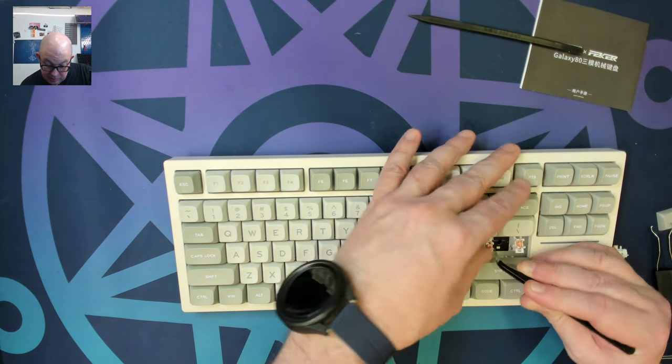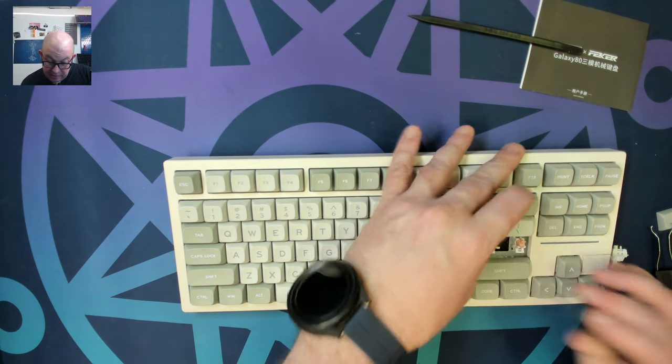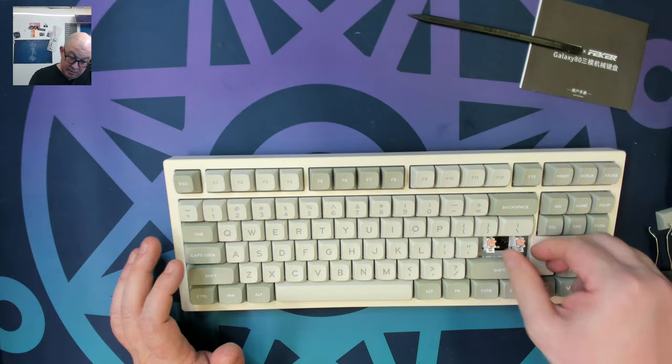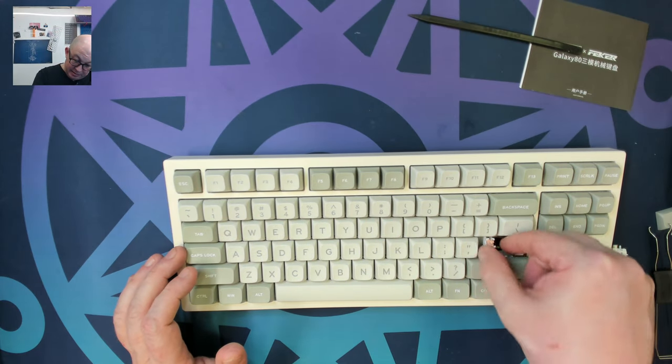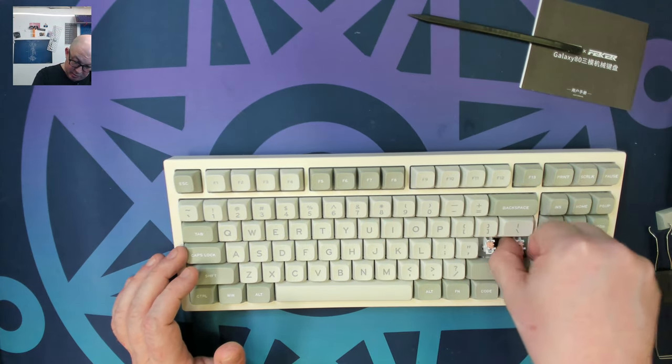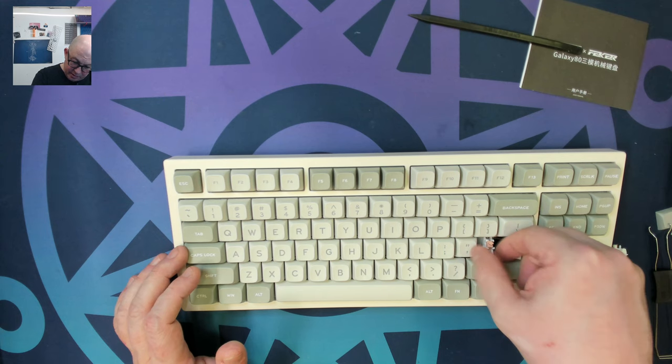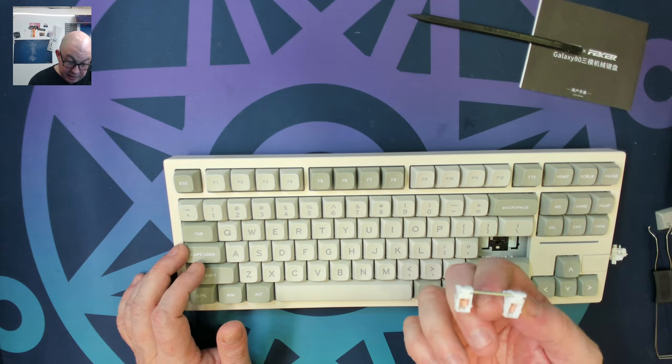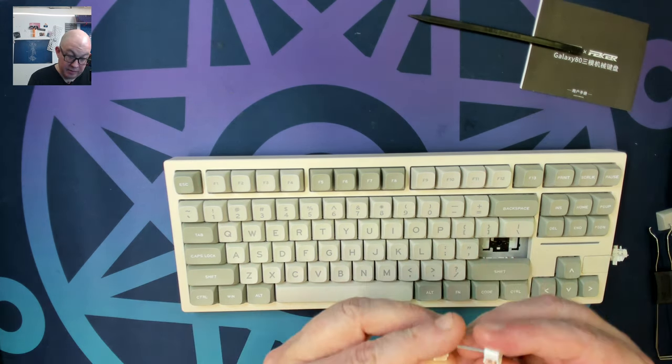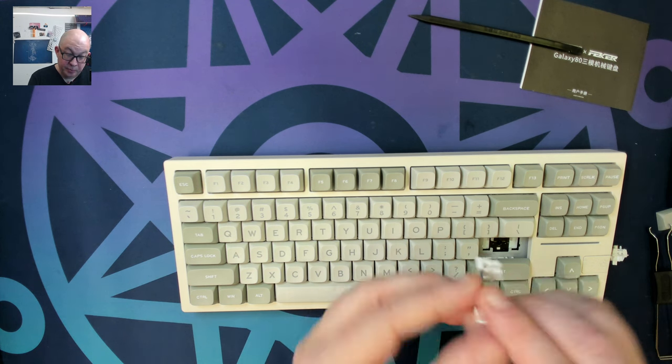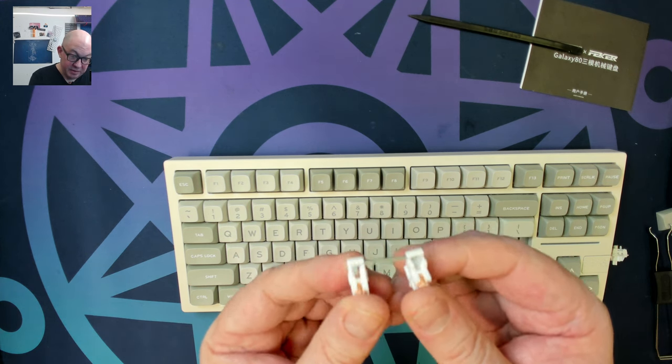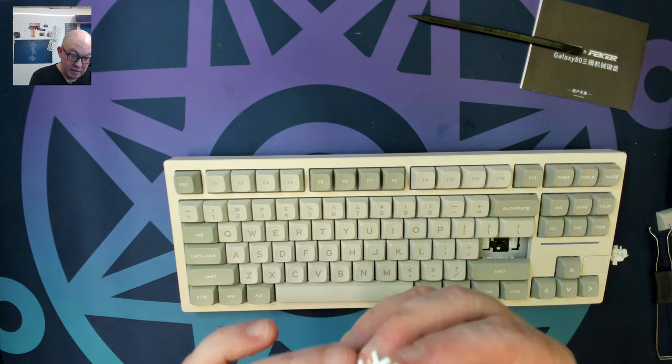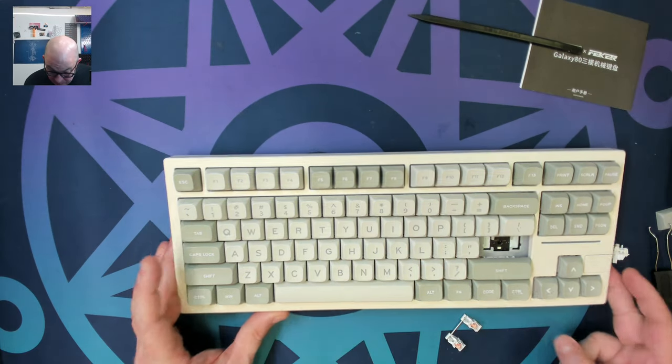So these actually, I'm pretty sure are Fekker stabilizers. They look a lot like the Holy Pandas. And I do believe that they're POM. And I really like these on other keyboards that I've gotten. I haven't really had to tune them. They're nicely lubricated. So they're pretty much just ready to go.